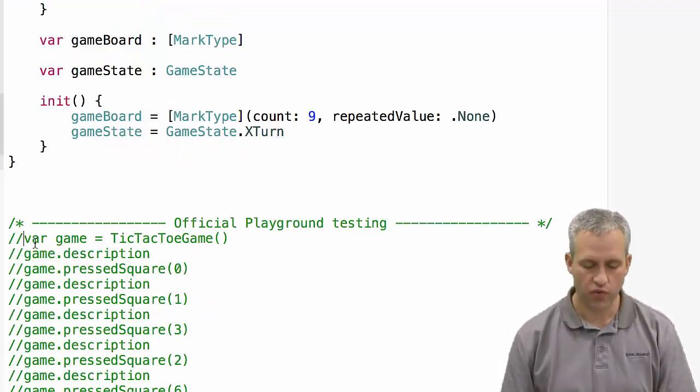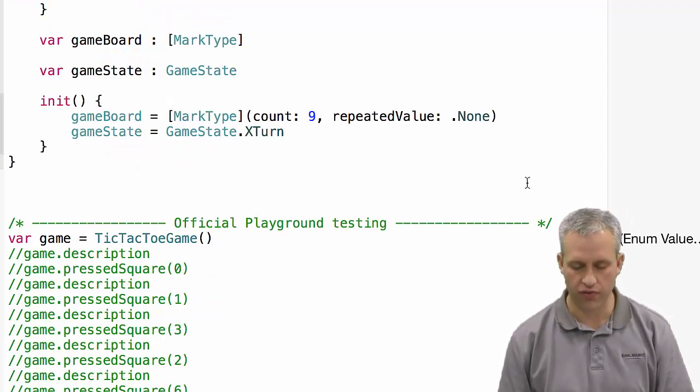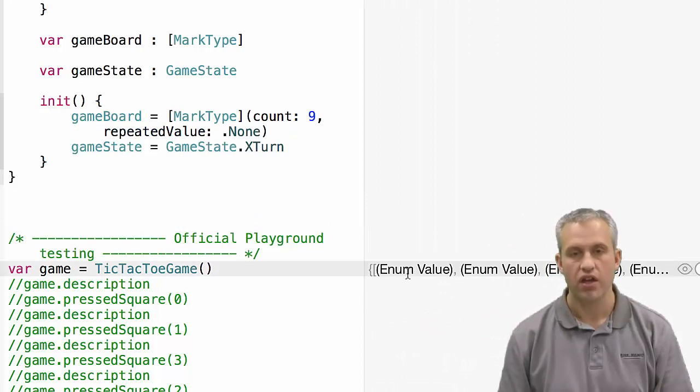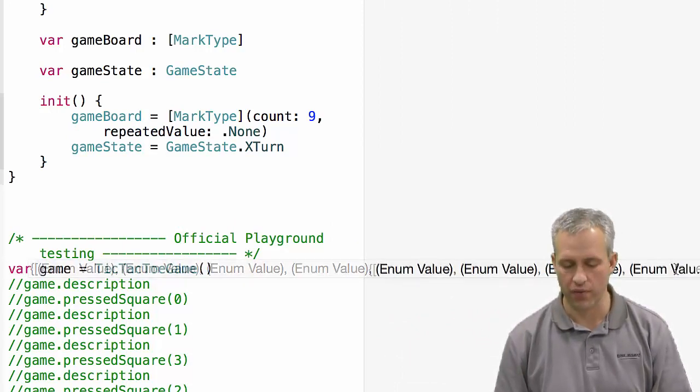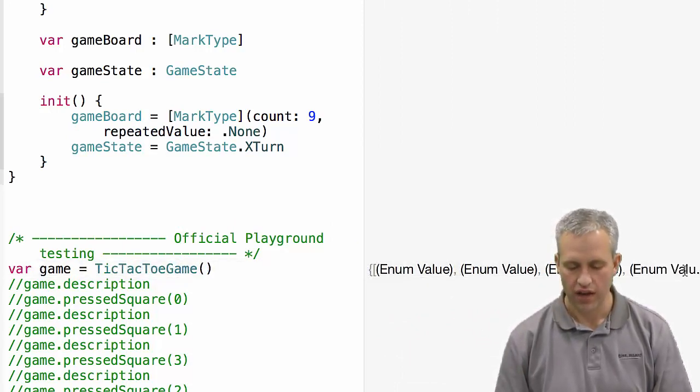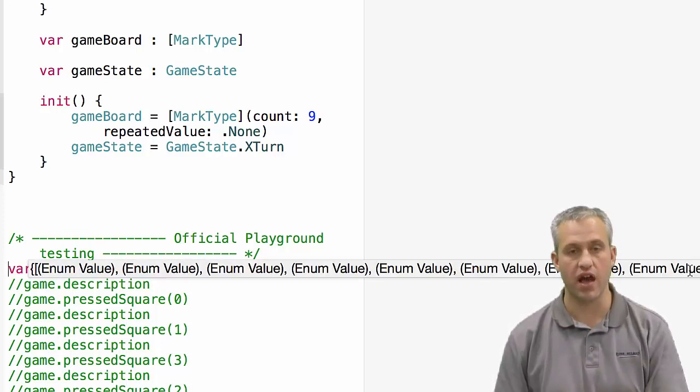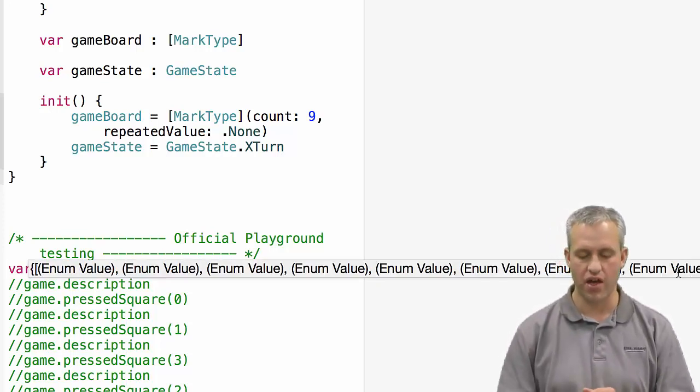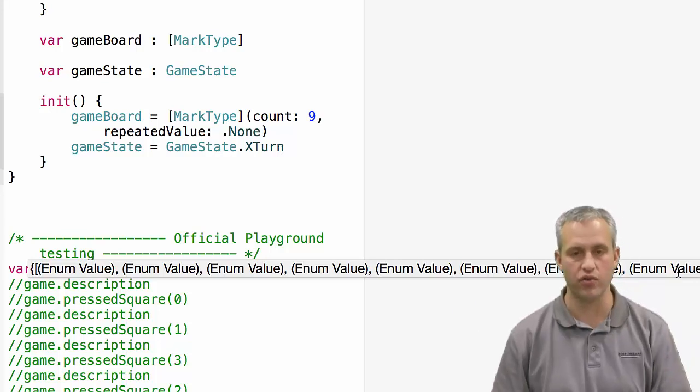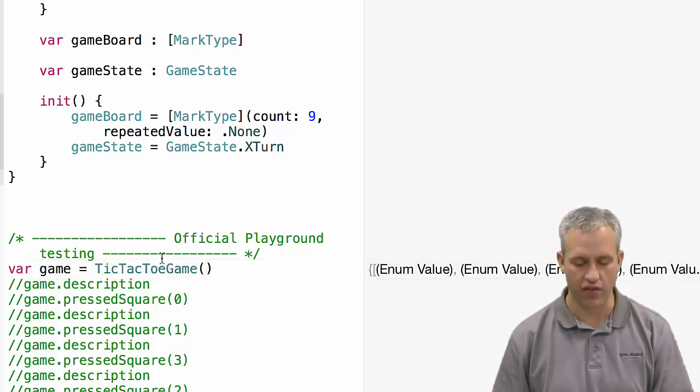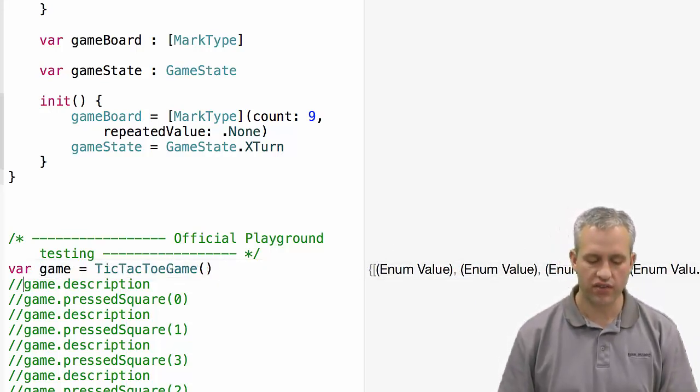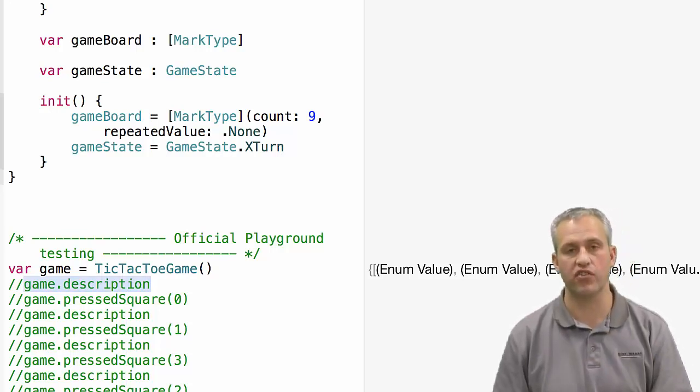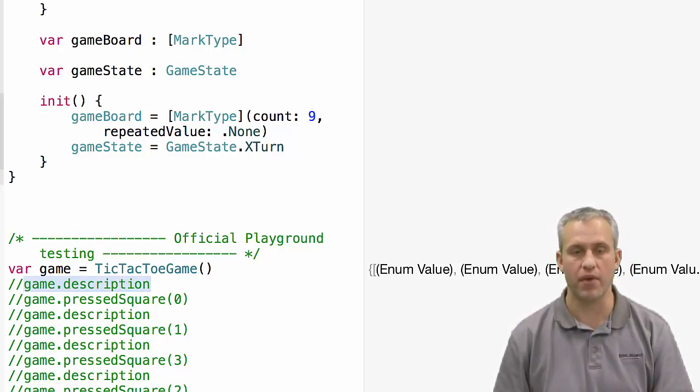That's enough to where you could actually uncomment the first line, and it would actually create a game object for you. You can see what Swift does for you by default, which is not all that helpful, is it just prints out the objects that are in here. It prints out an enum, an array of enums. There's nine enum values on there, which is really not all that useful. So what we're going to do next time is make a way to actually make the printing of it look a lot better.